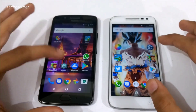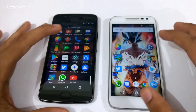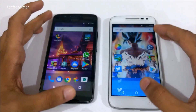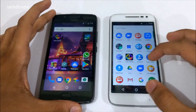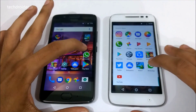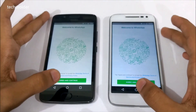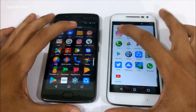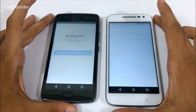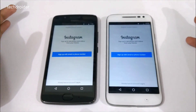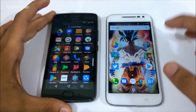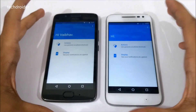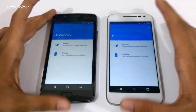Now let's open a few social applications. Opening Twitter in 3, 2, 1. The Moto G5 was faster here. Now let's open WhatsApp in 3, 2, 1. The Moto G4 Play was faster here. Now let's open Instagram in 3, 2, 1. Both were almost the same. Let's open the Moto application in 3, 2, 1. The Moto G5 was a little bit faster here.